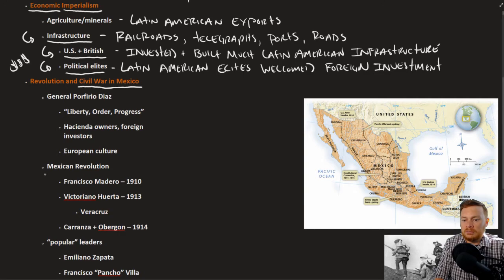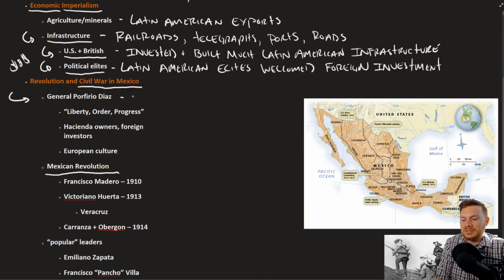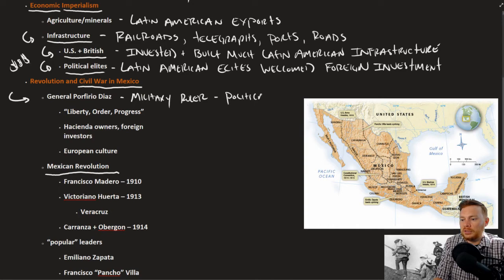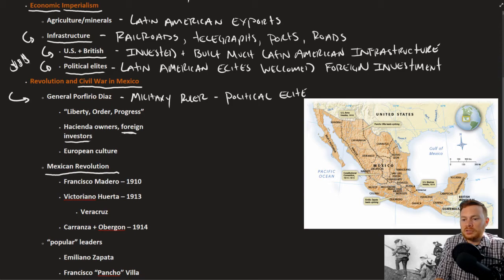Looking at the Mexican Revolution in particular: Mexico at the time was led by General Porfirio Díaz, essentially the military ruler of Mexico, and certainly a member of the political elite. All the foreign investments benefited Díaz and his regime. He was also very favorable towards hacienda owners.